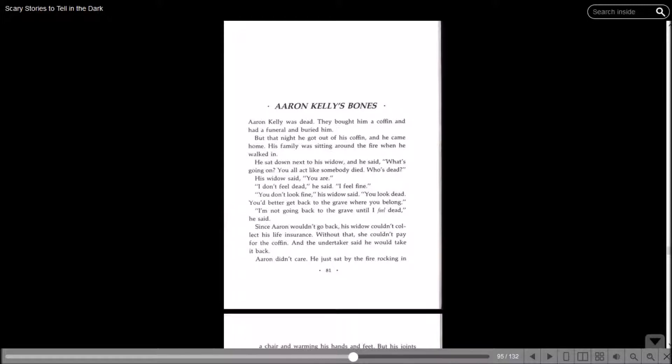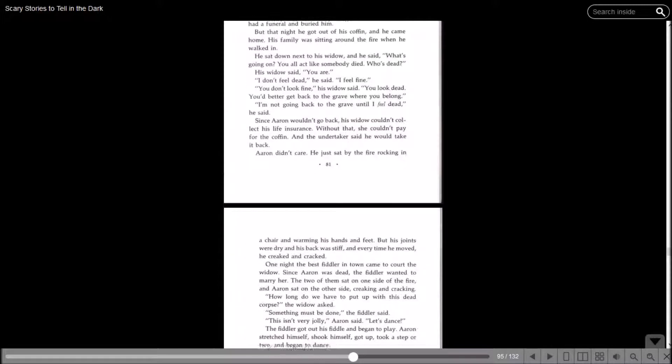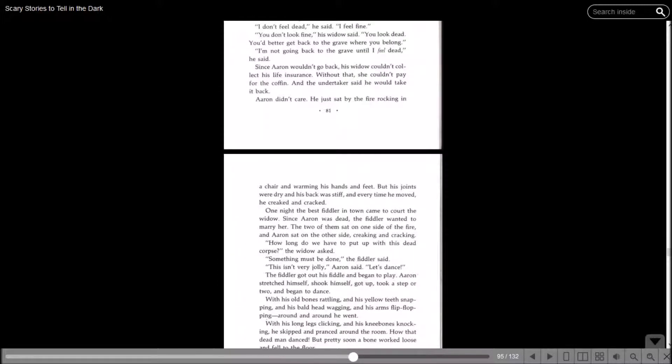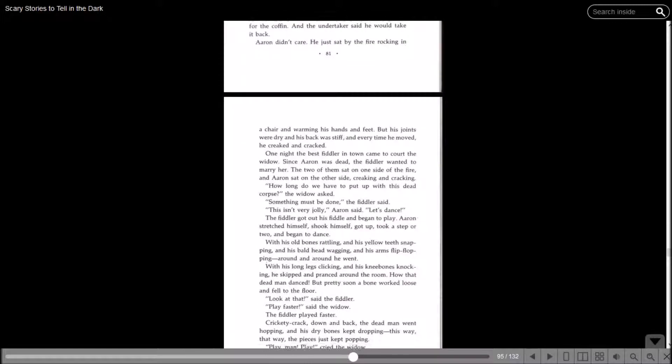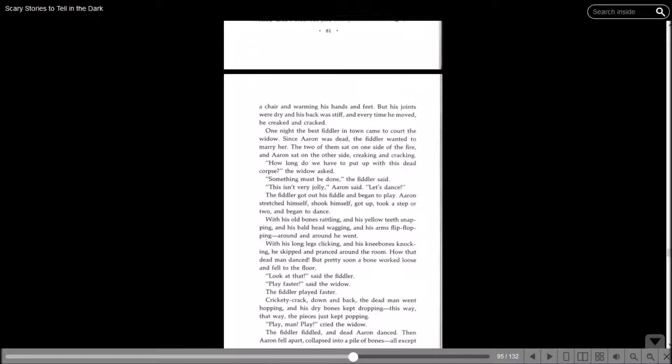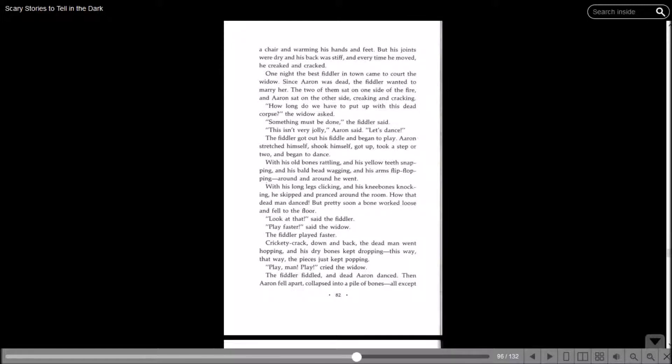Aaron didn't care. He just sat by the fire rocking in a chair and warming his hands and feet, but his joints were dry and his back was stiff and every time he moved, he creaked and cracked. One night, the best fiddler in town came to court the widow. Since Aaron was dead, the fiddler wanted to marry her. The two of them sat on one side of the fire and Aaron sat on the other side, creaking and cracking. How long do we have to put up with this dead corpse? The widow asked. Something must be done, the fiddler said. Aaron said, let's dance. The fiddler got out his fiddle and began to play. Aaron stretched himself, shook himself, got up and took a step or two and began to dance.